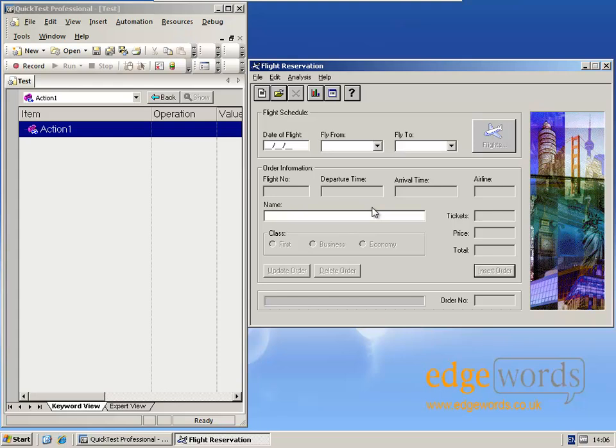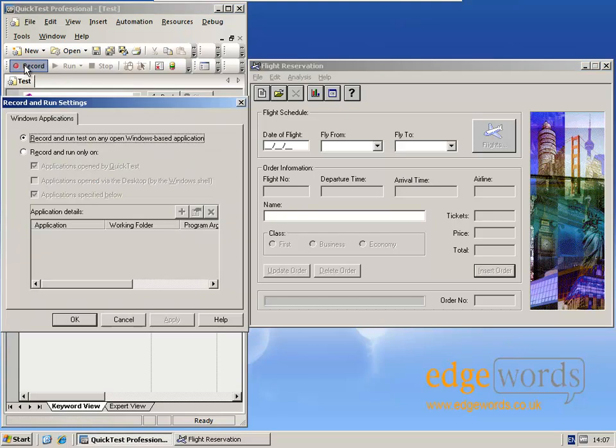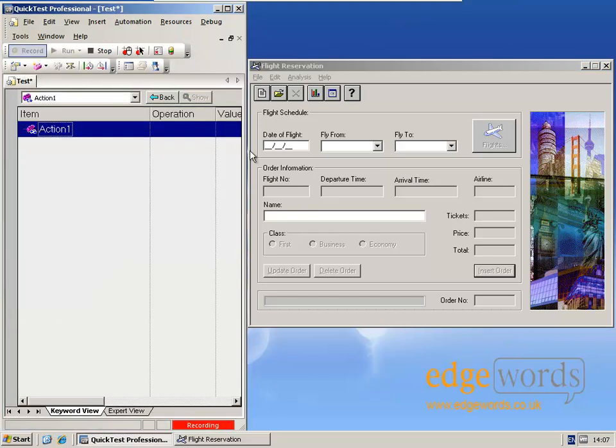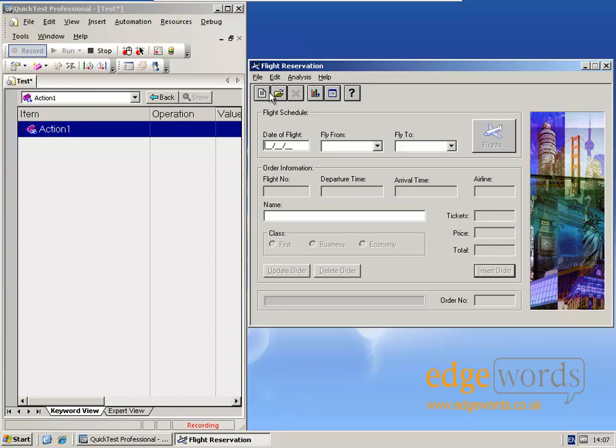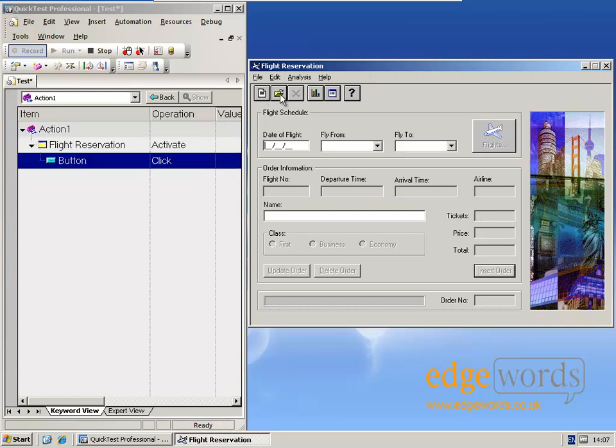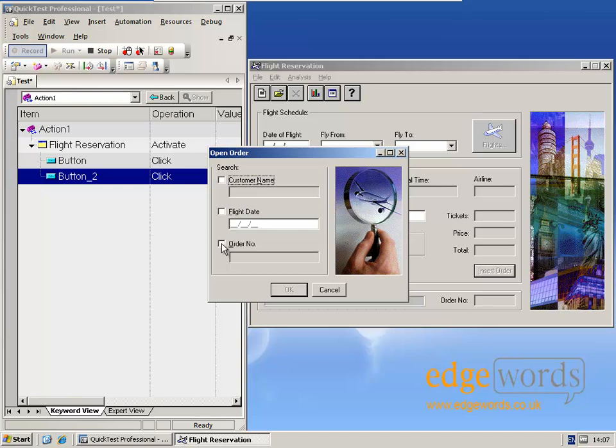Let's take a typical problem with object recognition that regular expressions could be used to fix. In QTP, I'm going to record a new script and record the process of opening an existing order within the flight reservation system. So here, I'm going to open order number 5.